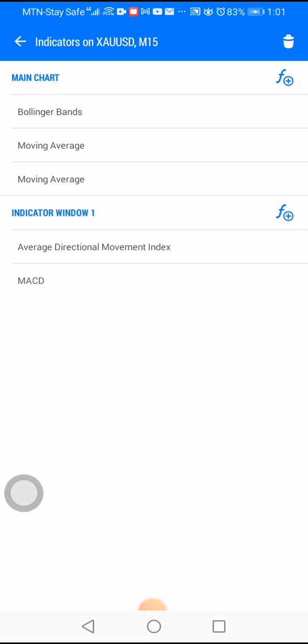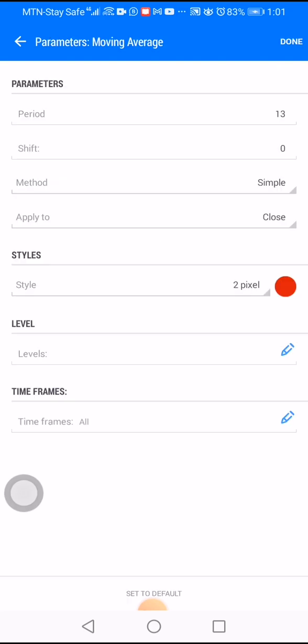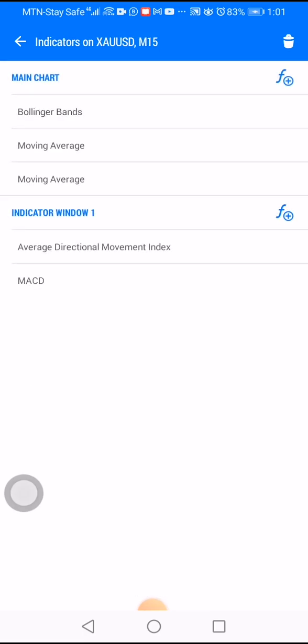Then click again to pick your second moving average. We have two moving averages in the middle — the red and the green. The second moving average is yellow, which is the one showing the trend in the market.